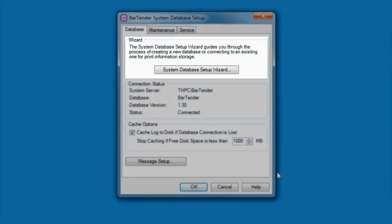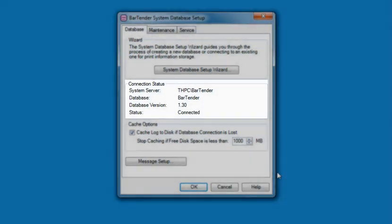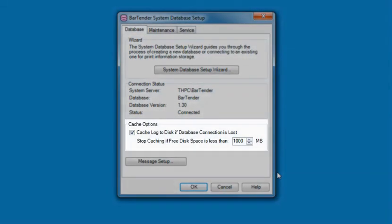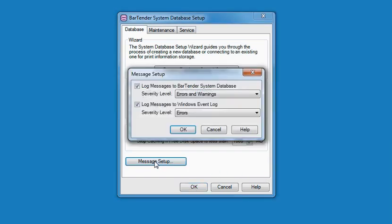You have the option to reopen the System Database Setup Wizard. You can see the current connection status to your Bartender System Database. Below Connection Status are the caching options. If for some reason Bartender temporarily loses connection with the System Database, the Bartender System Service will cache as much information as it can and write it to the database later once the connection is re-established. You may disable this feature if desired by unchecking the Cached Log to Disk checkbox. The Message Setup button allows you to configure how database connection, logging, and maintenance status messages are logged to the Windows Event Log or Bartender System Database.